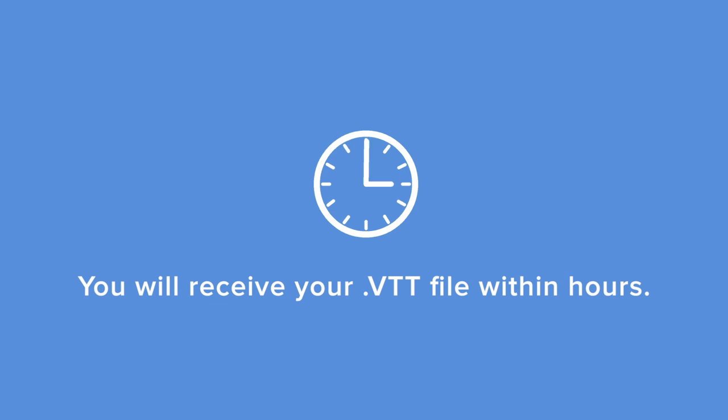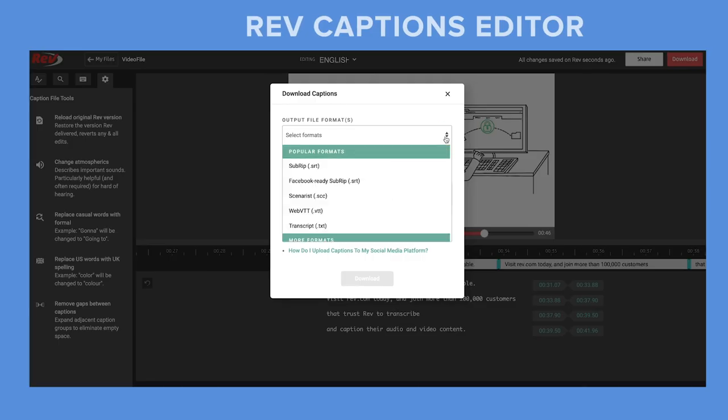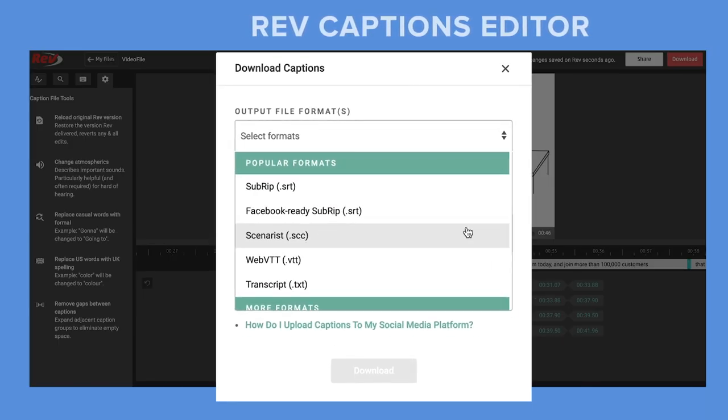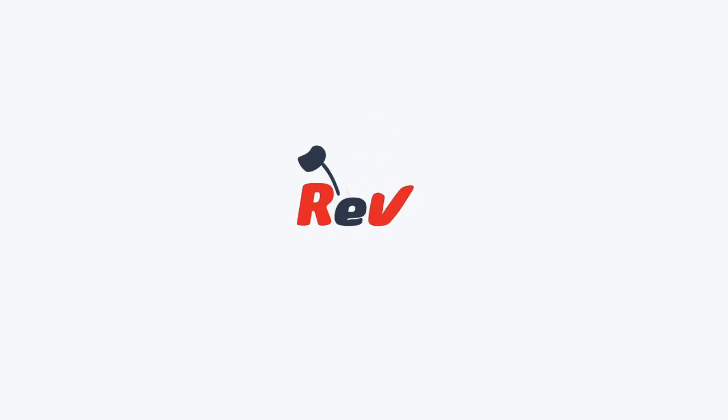When your file is ready, you can go to Rev Caption Editor where you can edit or download your VTT file. Try us out at Rev.com.